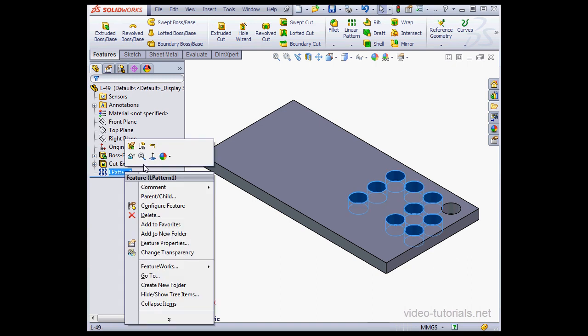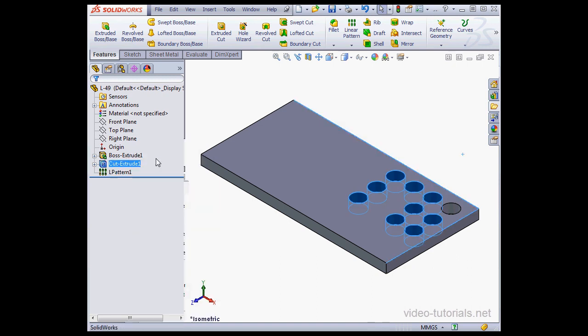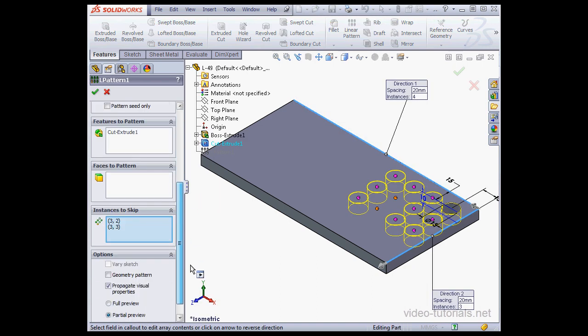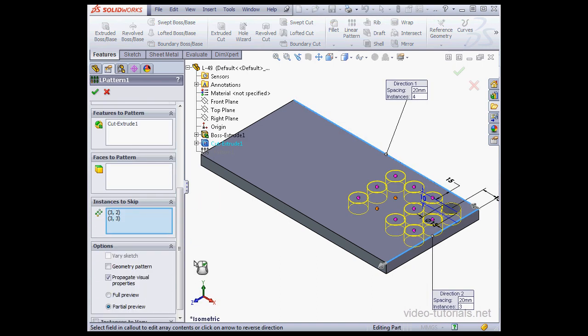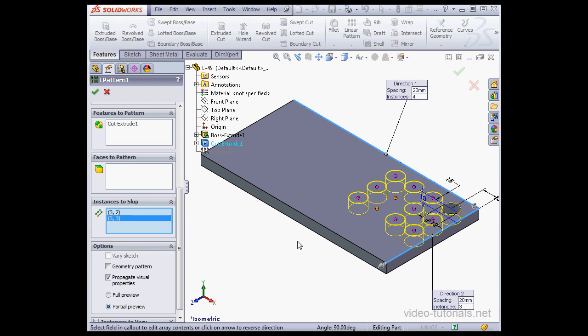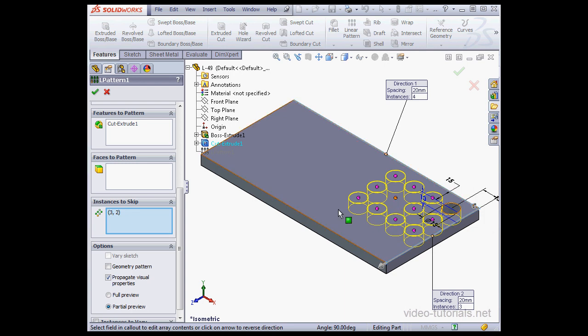Now right-click on our Linear Pattern and edit it once more. To deselect an instance to skip, you can delete it right from the Property Manager. Right-click and select Delete. Or you can click on the orange dot right in the graphic area and the instance is restored.